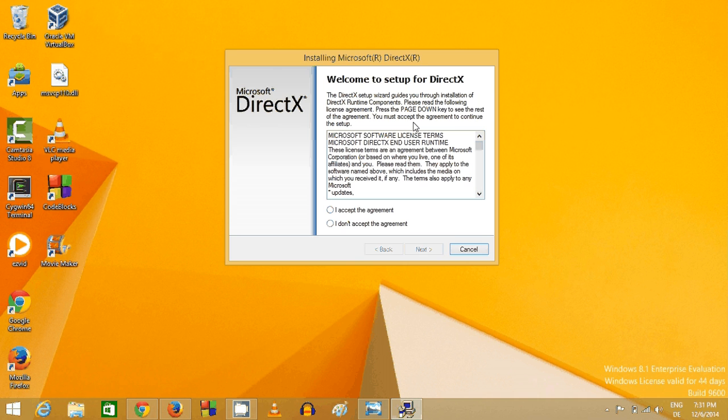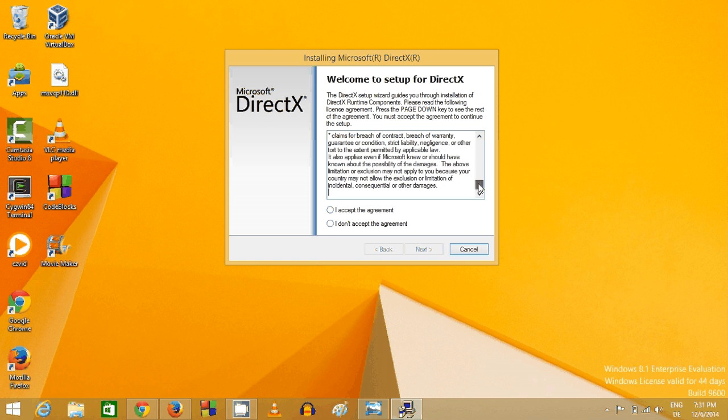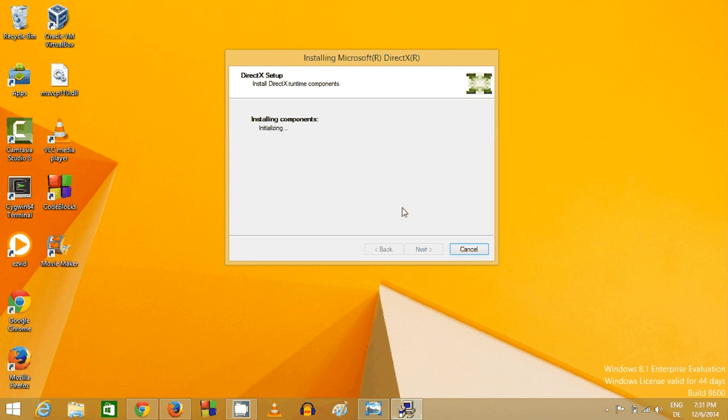And this is the DirectX installer. You need to read the agreement terms and conditions and click I accept the agreement.